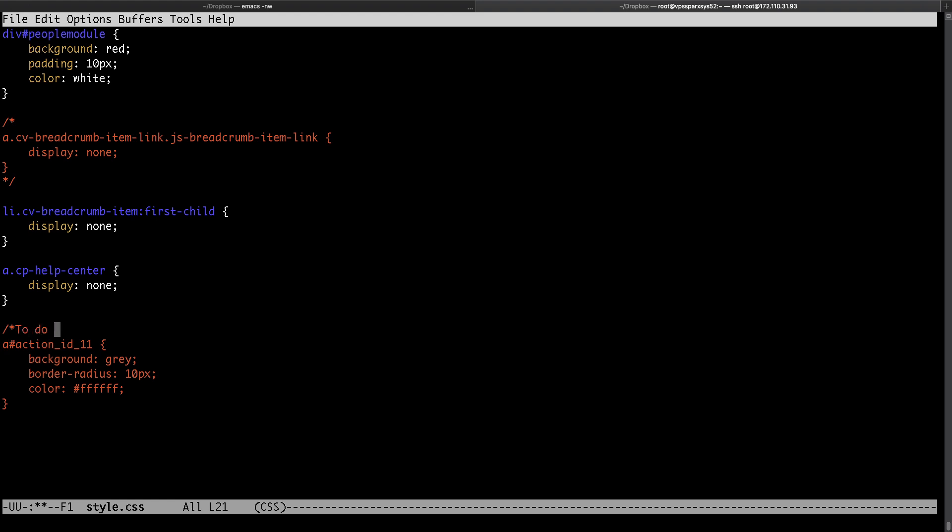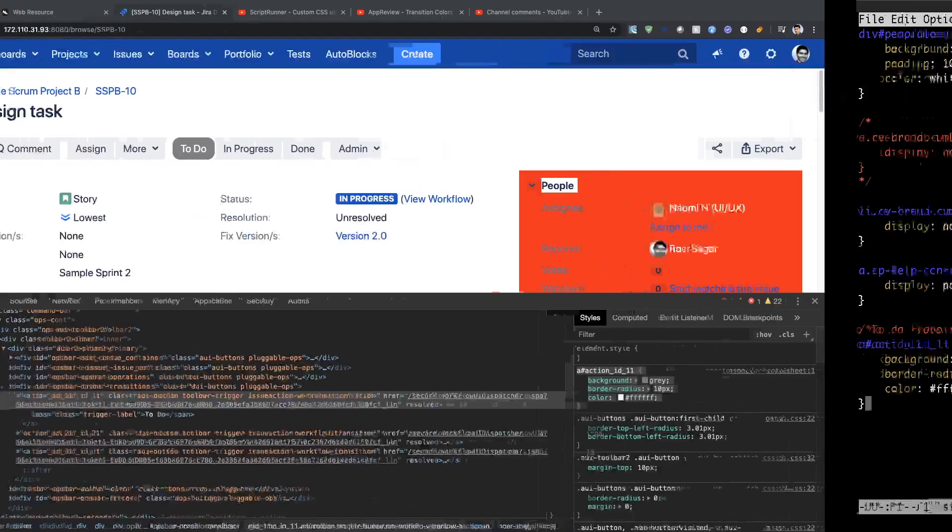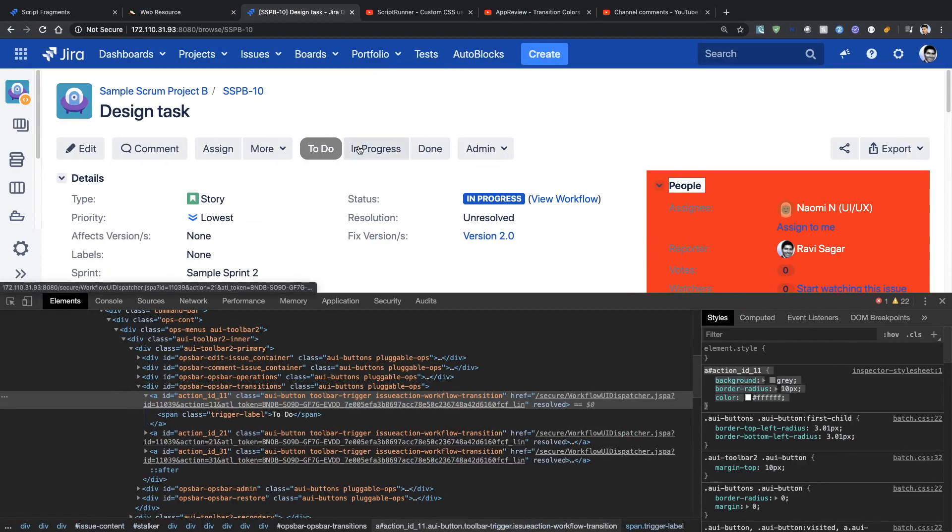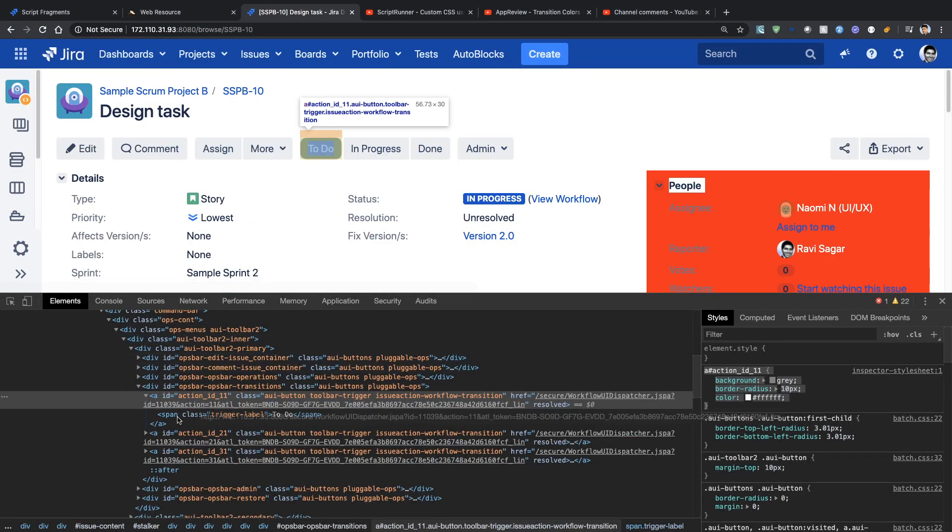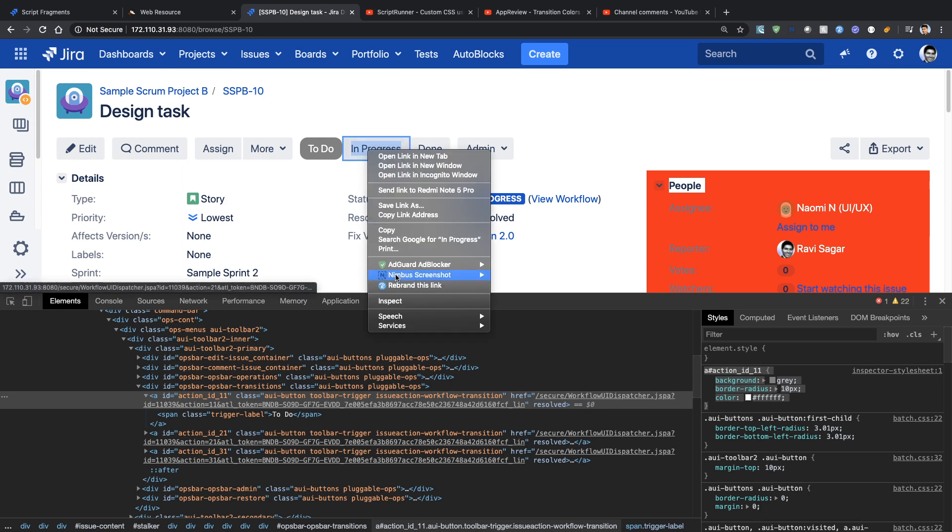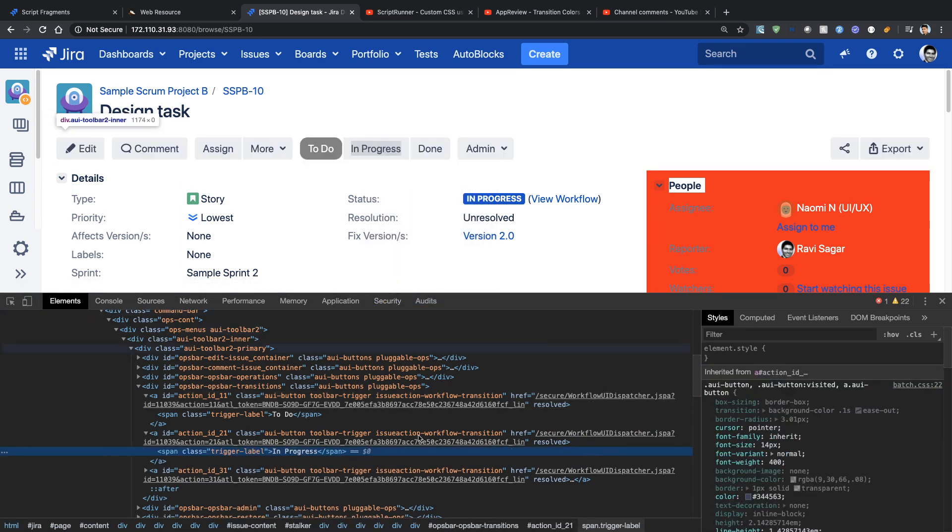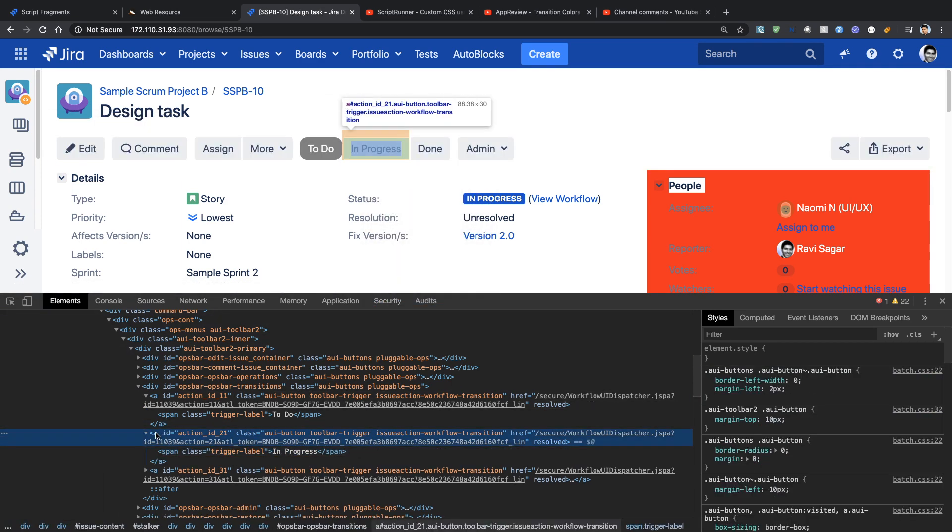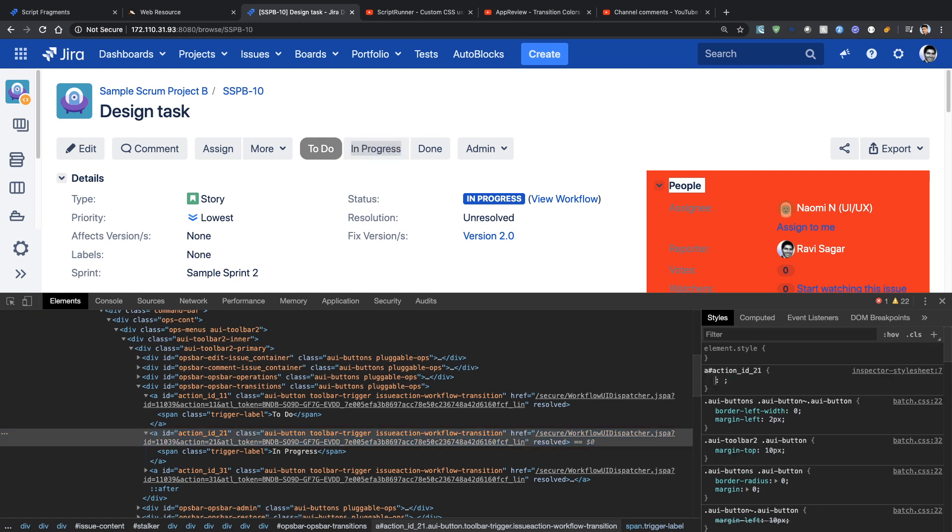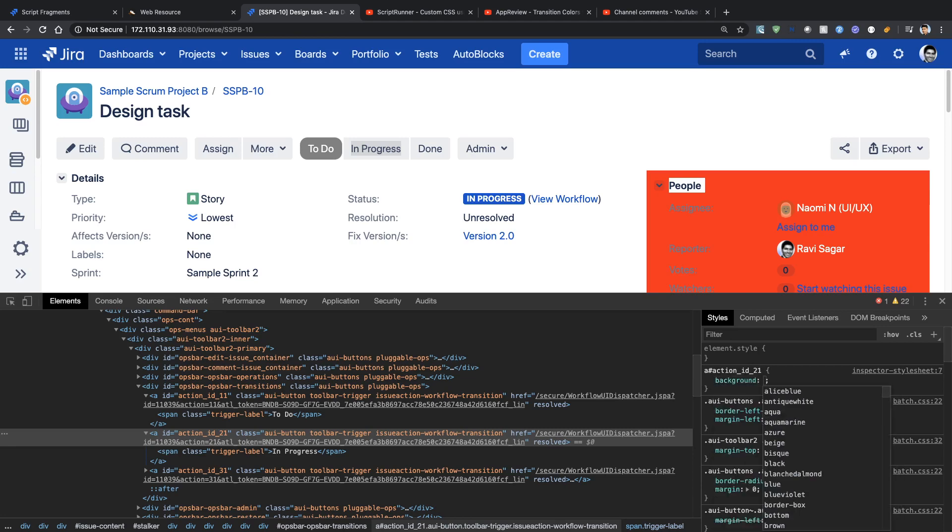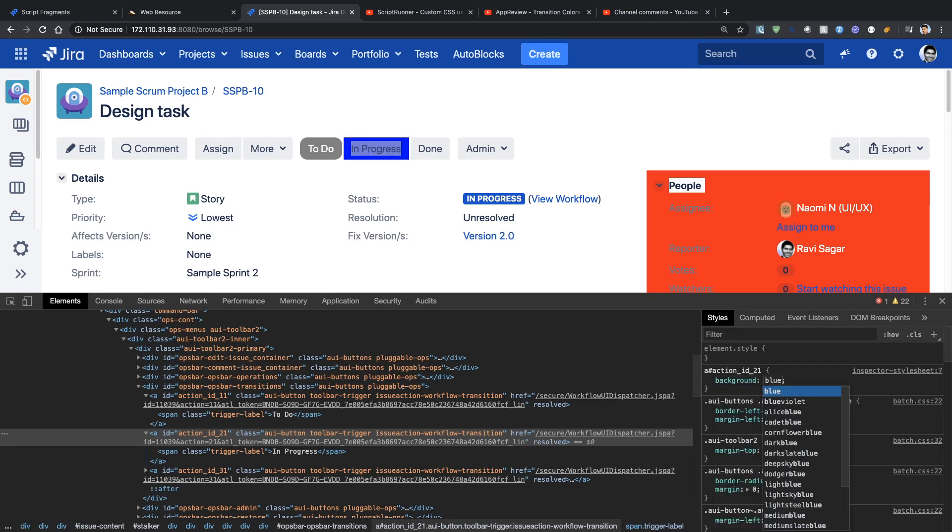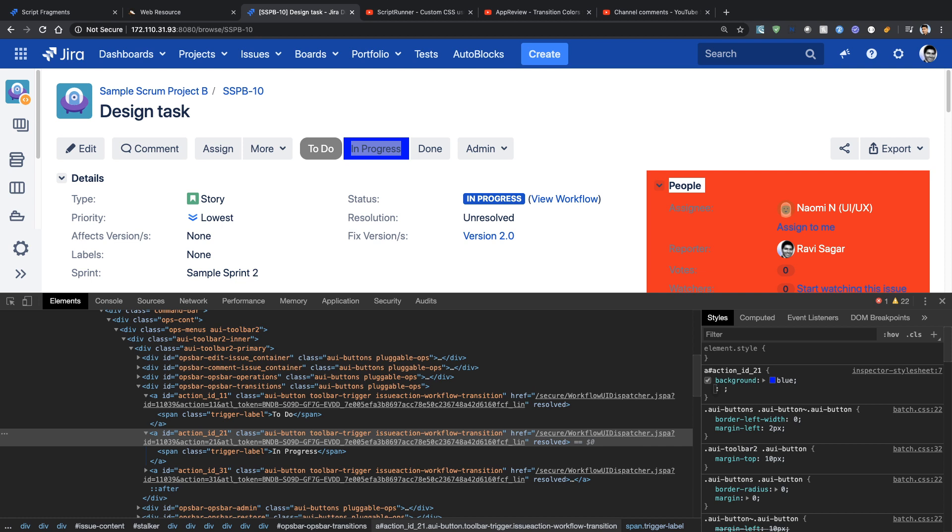I can do something similar for my other buttons. So the next button here is my In Progress and I can click on it, right click and my In Progress transition's ID is 21. I will do the same thing and this time I want to make sure that the color is blue so it looks good and the only thing which is different here is the color and the ID number which is 21.